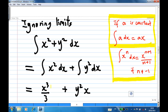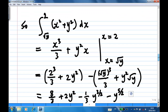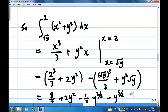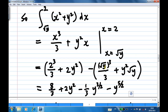Recall: integrating a constant a with respect to x gives a times x; integrating x to the power n dx gives x to the power n plus 1 over n plus 1. Ignoring limits, the integration of x squared plus y squared with respect to x gives x cubed over 3 plus y squared times x. Applying the limits from x equal to square root of y to x equal to 2: at x equal to 2 we get 2 cubed over 3 plus 2y squared; at x equal to square root of y we get y to the power 3 over 2 over 3 plus y to the power 5 over 2.